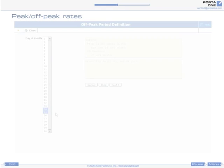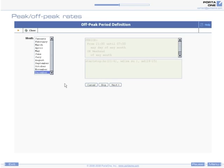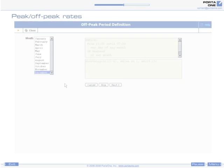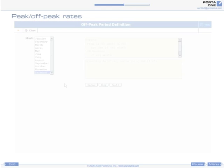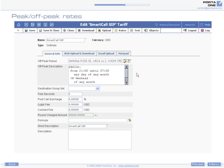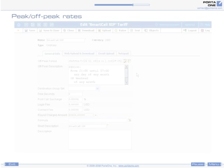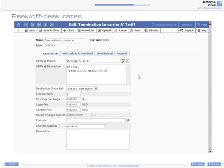Since Porta Billing allows you to assign a different time zone to each customer, you can also apply off-peak periods to various time zones. Prepaid cards sold in London will have an off-peak period from 8 p.m. to 8 a.m. London time, while off-peak rating for your residential customers in the U.S. will start at 8 p.m. Eastern, Central, or Pacific time. The same principles apply to your vendors as well.